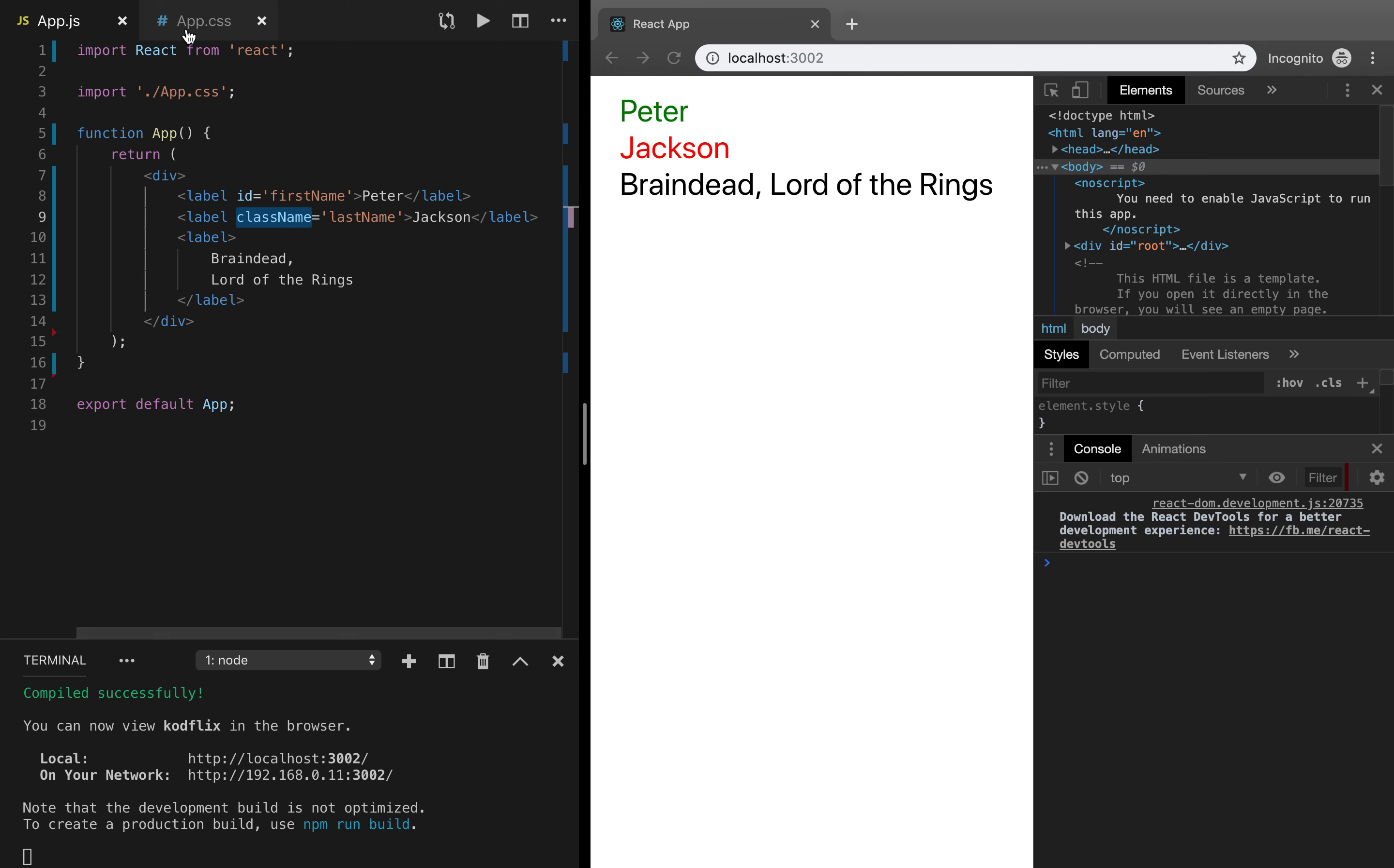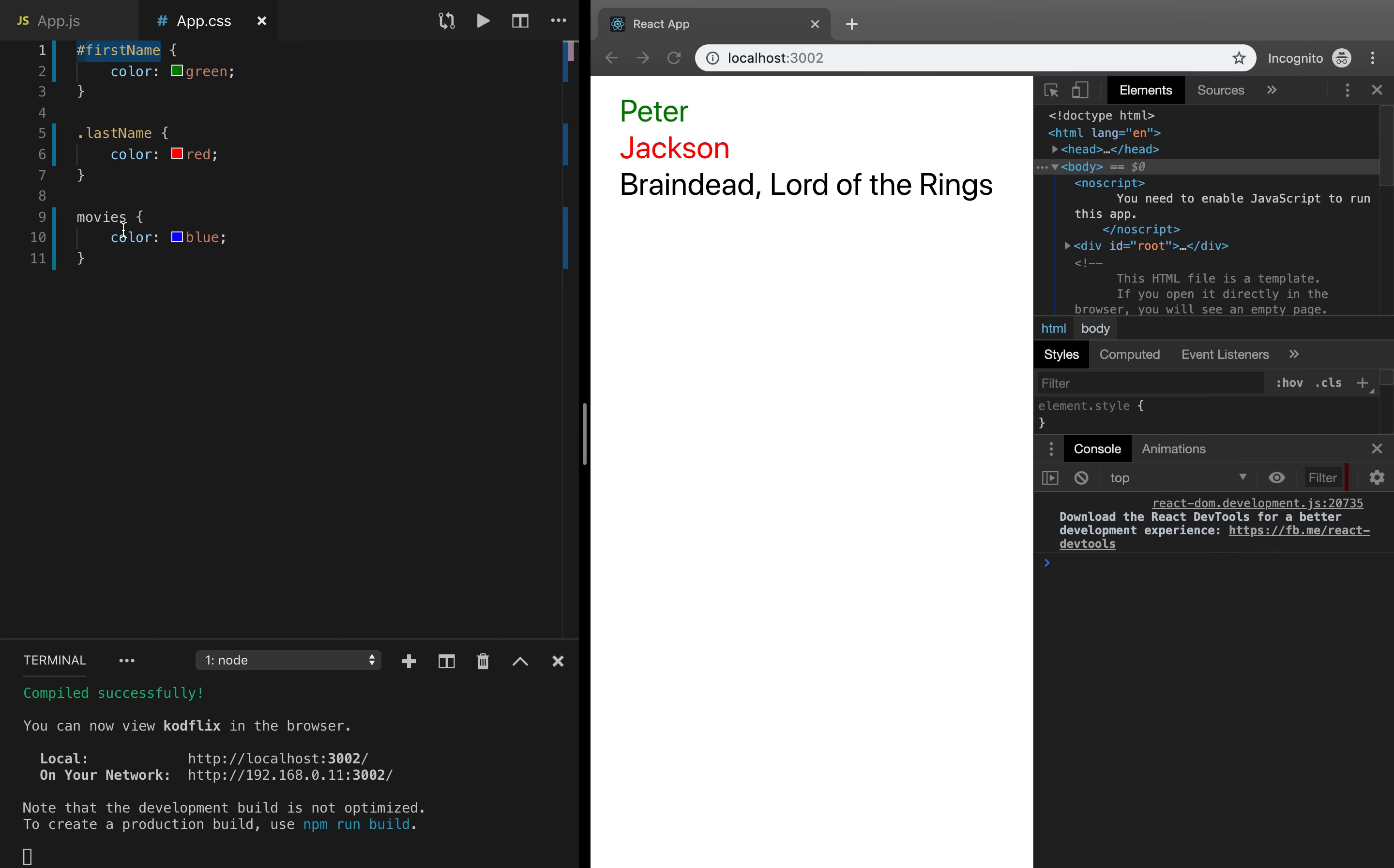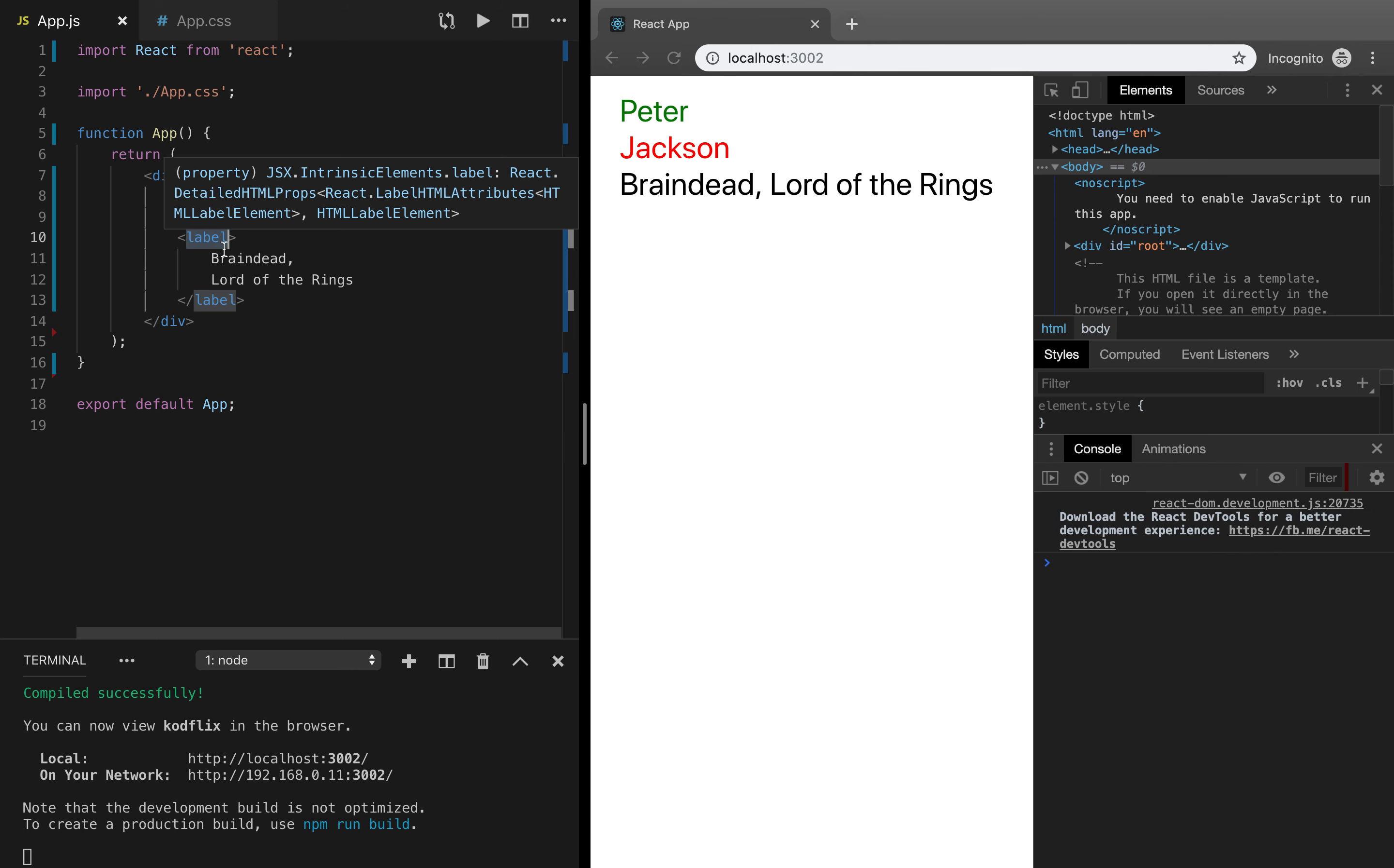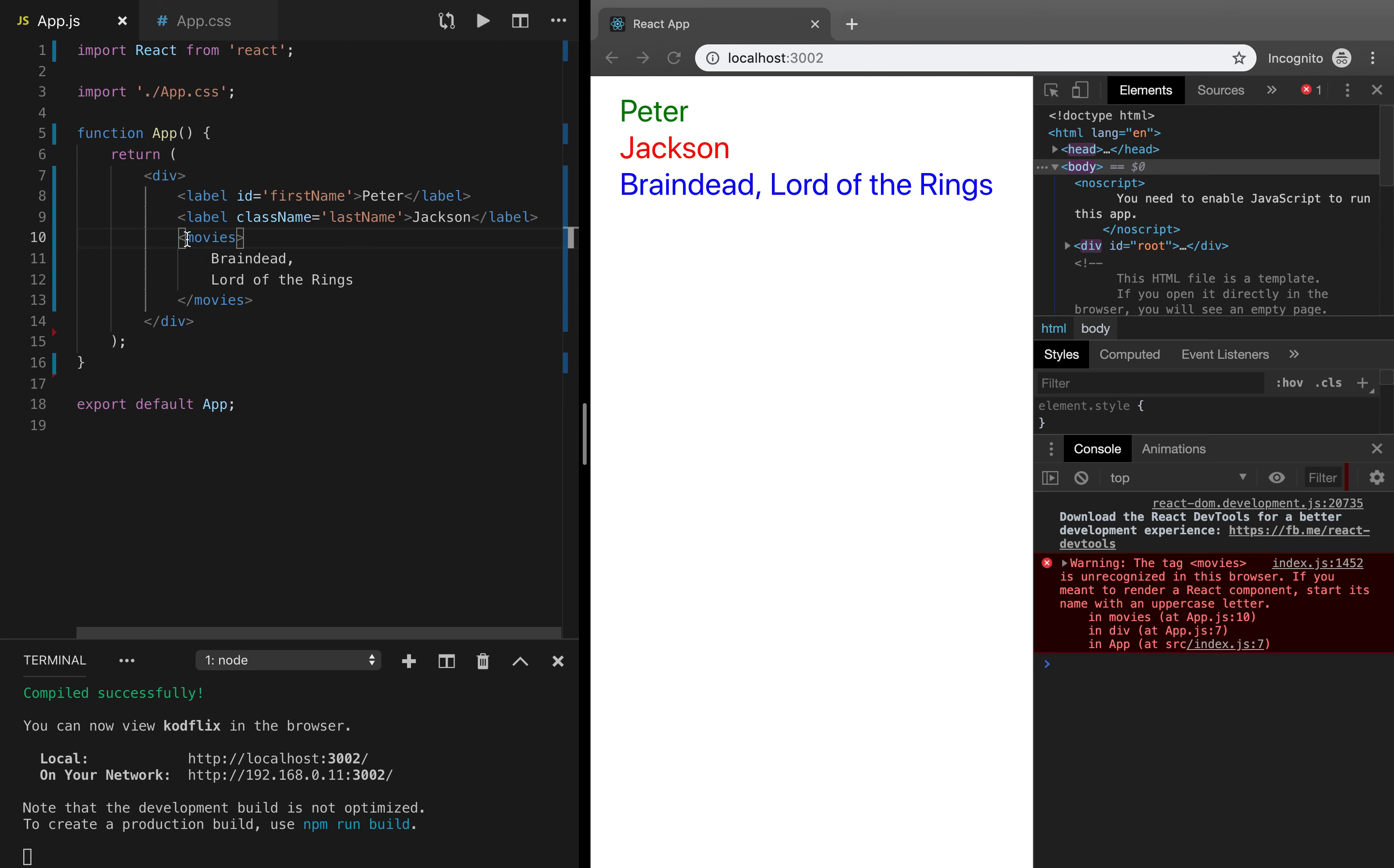And finally, according to our CSS, instead of having a label to describe the best movies of this director, we should use a semantic tag movies. And you can see again, as soon as we change it, the list of films changes the color.